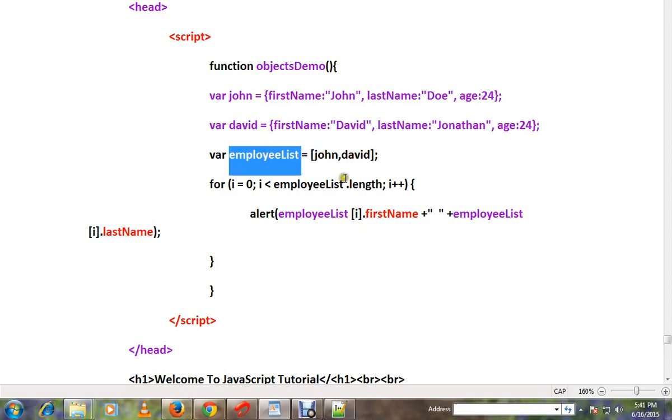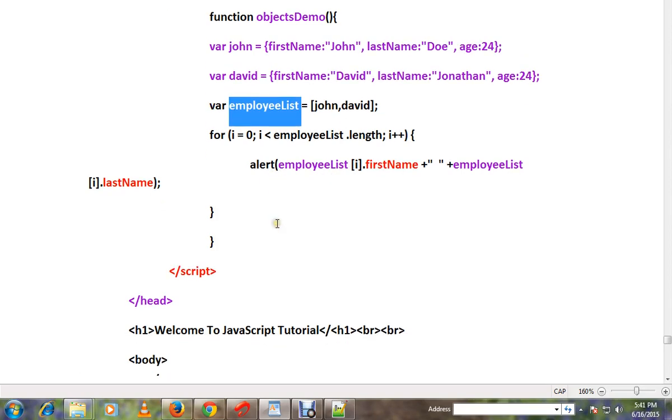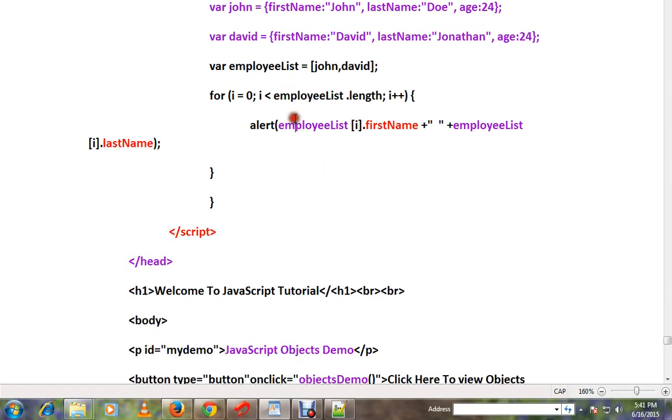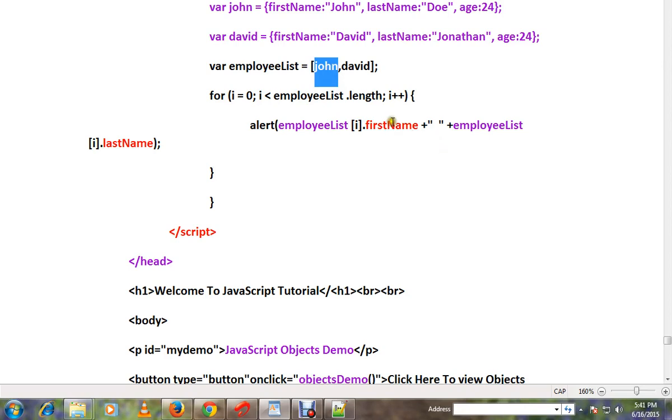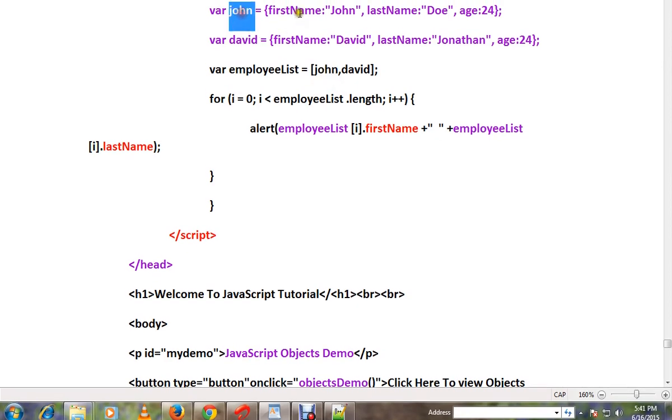Then using the for loop I'm going to iterate this array. See the way we are accessing the object using index - I can get the first object. Then after getting the first object, how do I get this property?